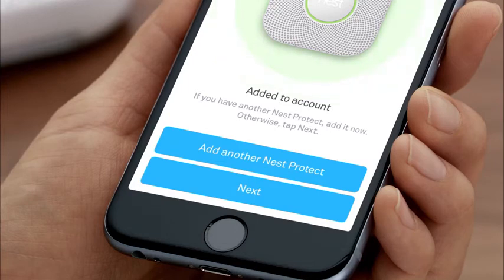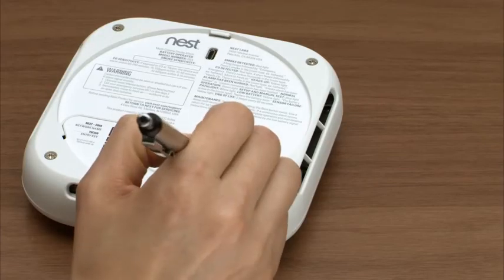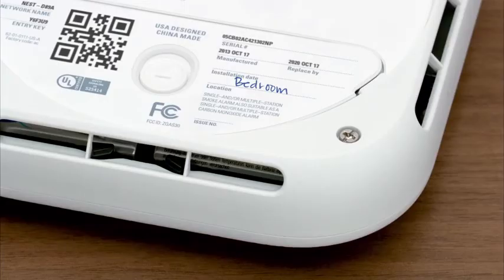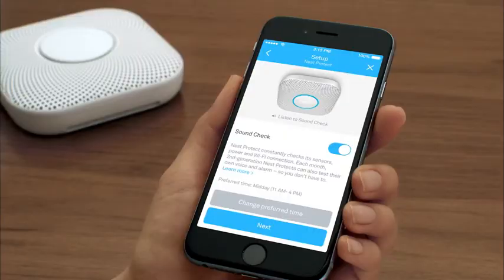The app will ask if you have more Nest Protects. If you do, it'll take you through a faster setup for the rest of them. To help you keep track, write down the room where you're going to install your Nest Protect on the back. After you're finished adding all your Nest Protects to your Nest account, you'll choose Sound Check settings. This lets your Nest Protects automatically test their voice and alarm once a month.